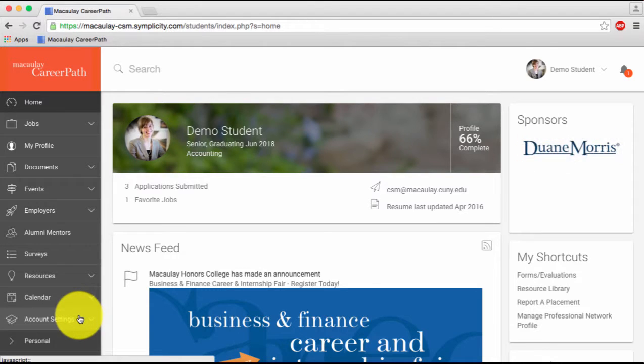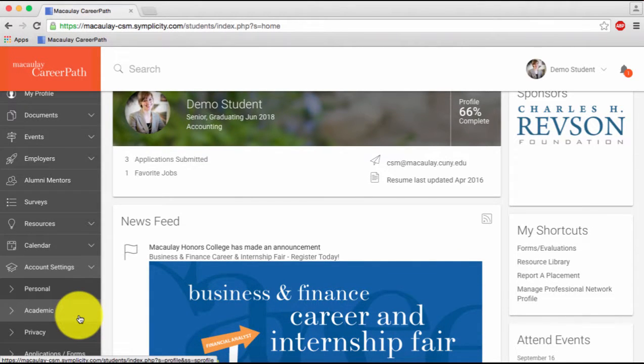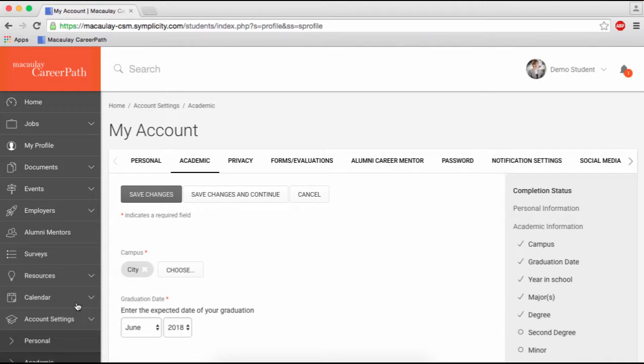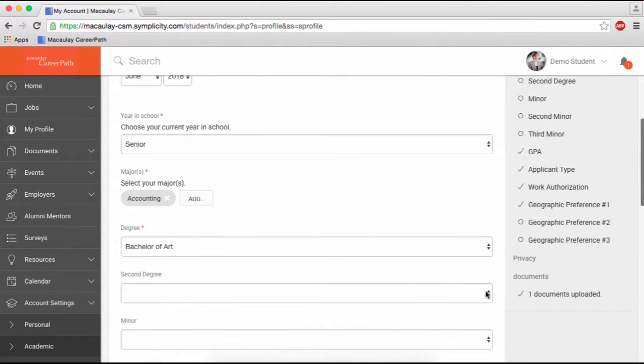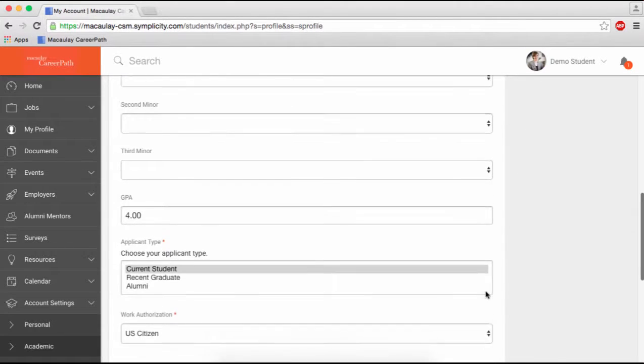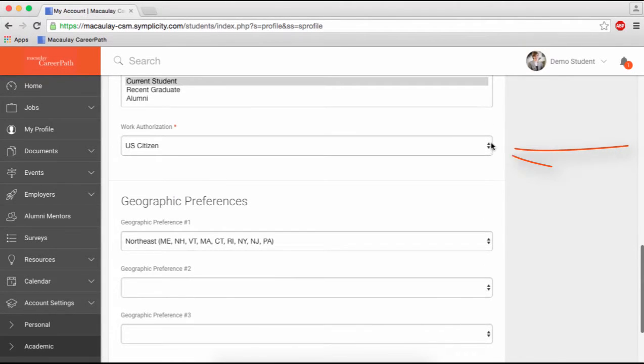If you are a DACA student, navigate to Account Settings on the left sidebar. Then, click on the Academic tab. Scroll down to Work Authorization and select Temporary Work Permit slash DACA from the drop-down menu.